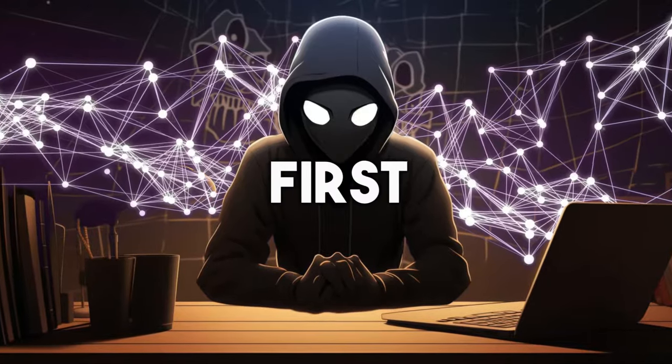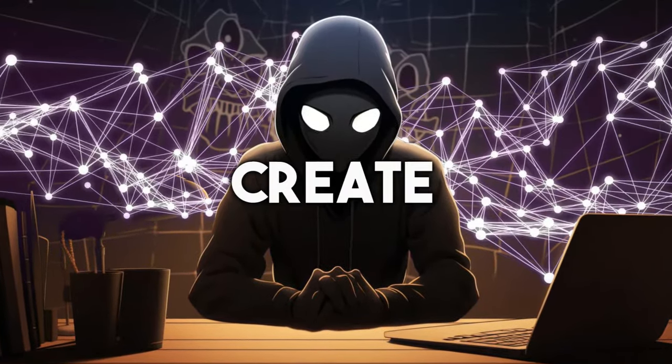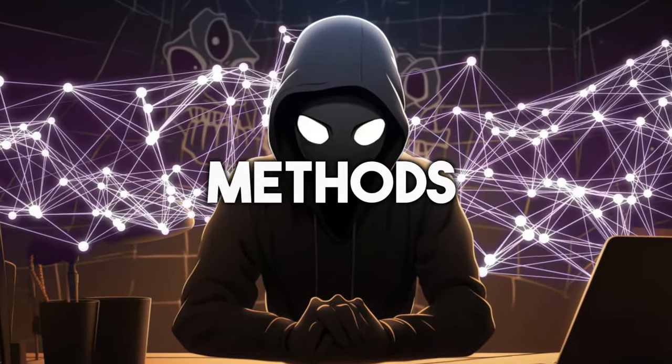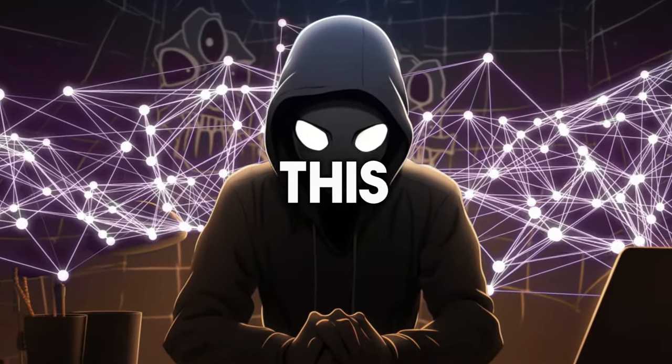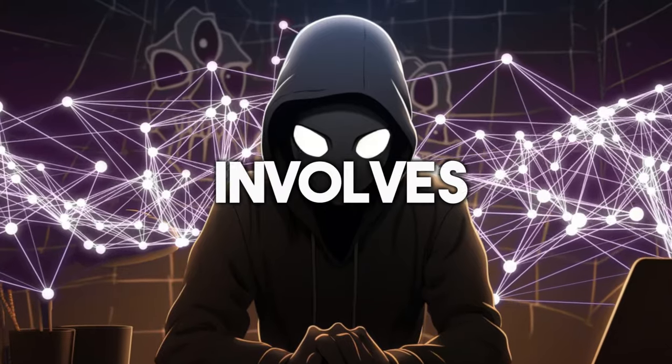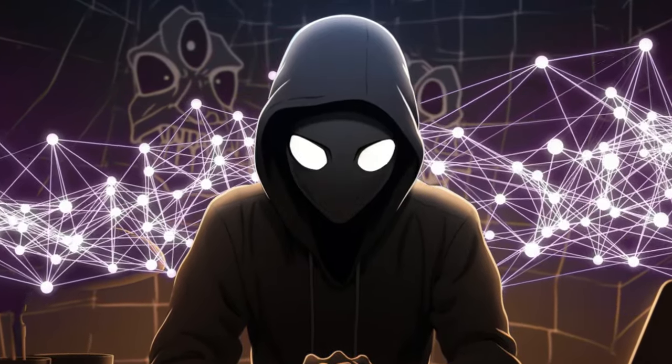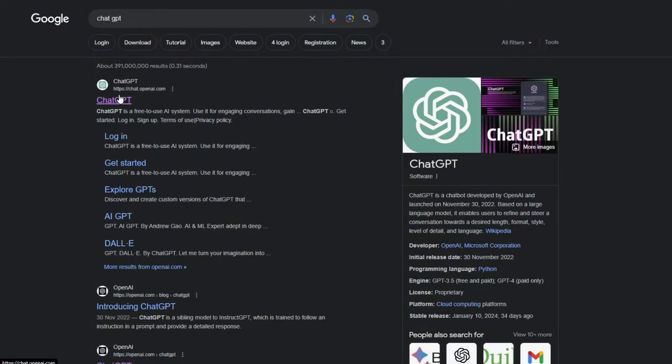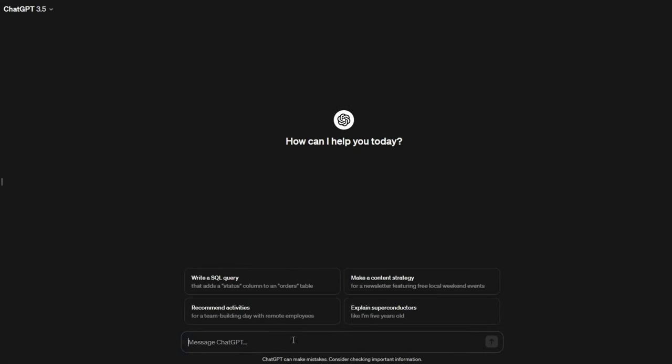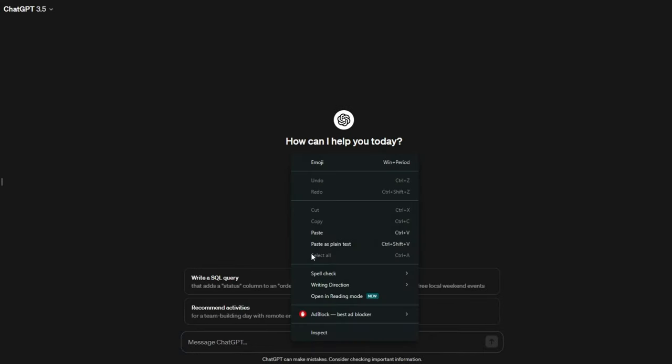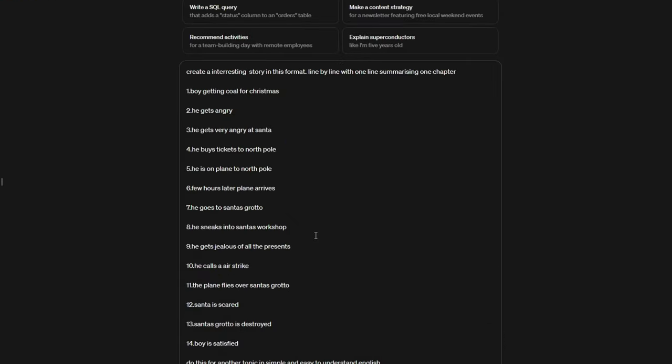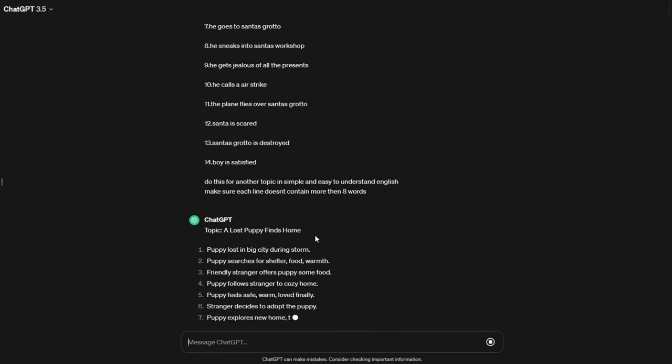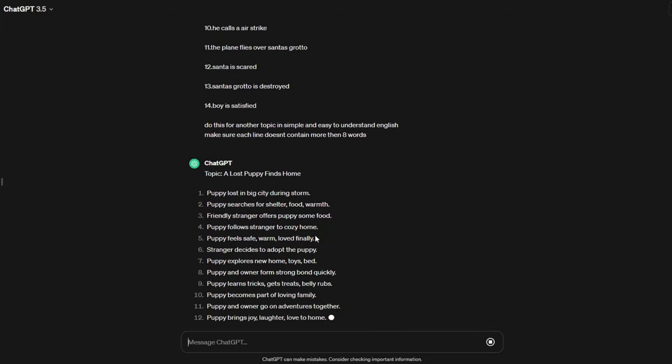The first thing to do is create the script. I'll explain two methods for doing this. The first method involves using Chat GPT. Go to Google and click on Chat GPT. Once on this page, paste the prompt I have created for you lazy donkeys in the description. Maybe I should stop roasting my viewers.